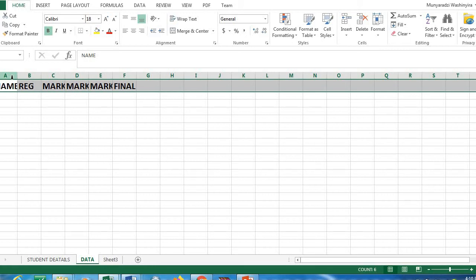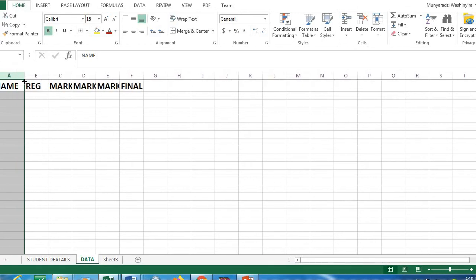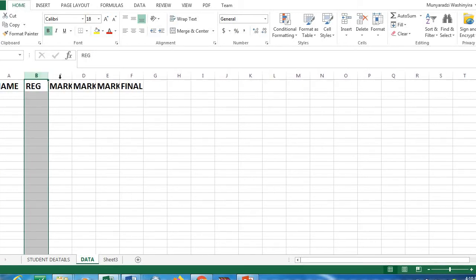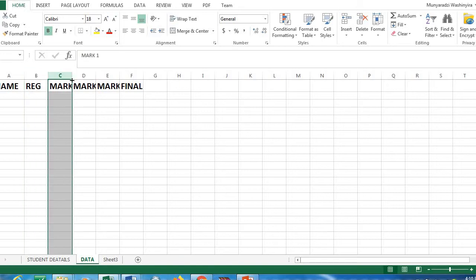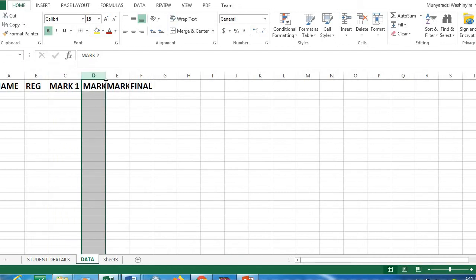Some text may overlap into another cell, so you can adjust it by clicking at the top of your column and dragging to increase the column size. You can do the same for the next column by clicking on the column header and dragging it to increase the column size.